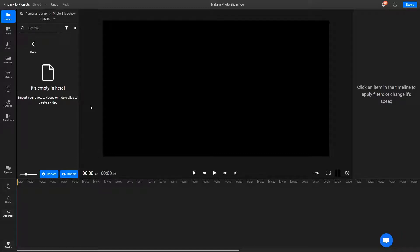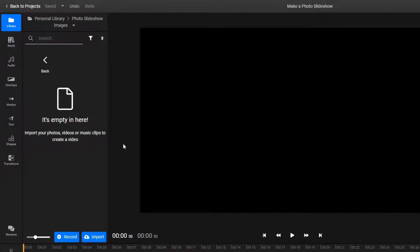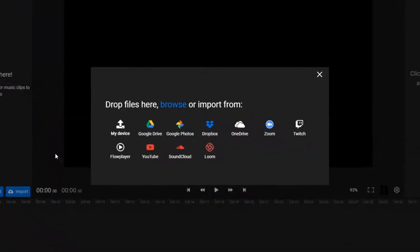To make a photo slideshow in Flixier, you first need to add the images to your Flixier library. To do that, click on the Import button. You can choose to bring the images over either from your own computer or a variety of cloud storage services, including Google Photos.